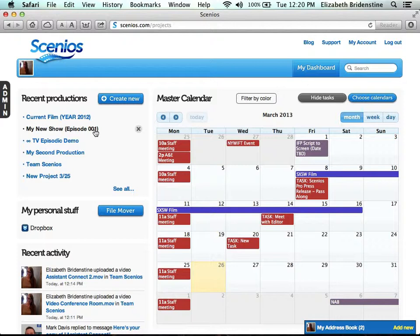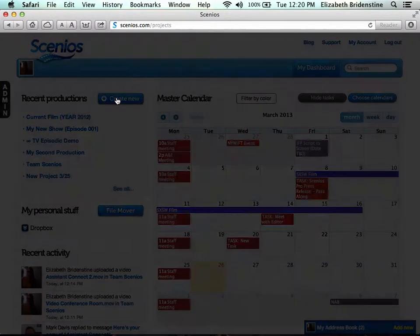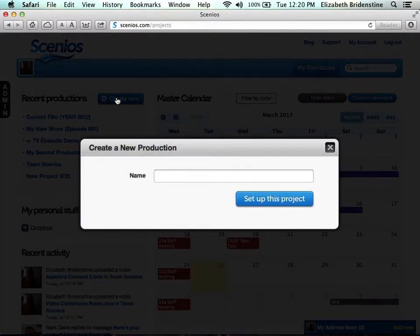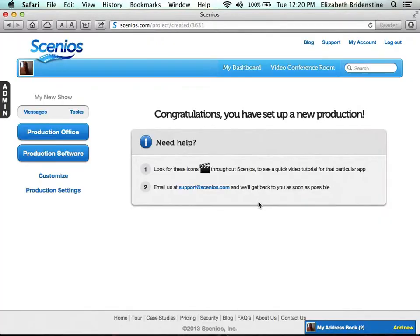And if you'd like to create a new production, just click Create New and enter in the name. Then click Set Up This Project. Congratulations, you've set up a new production.